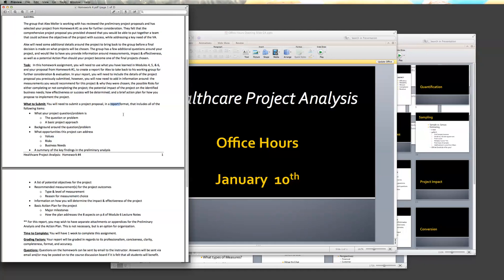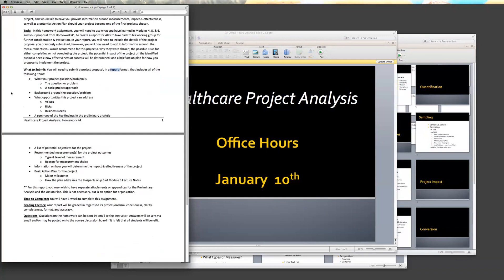This is your chance to put everything out there about your project — the one that you're interested in, the one that we've been looking at since course three. So a full report is what we're looking at. There are a lot of different things in this report that you're going to want to look at. Looking at the what-to-submit list, there are things in here that should look pretty familiar to you — things you should be able to take out of homework one and rework, because we're not doing a presentation this time; we're doing a report.